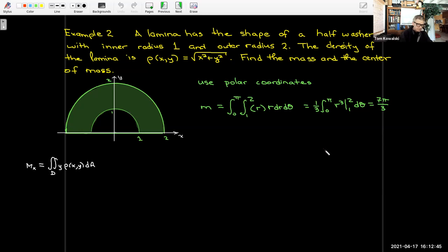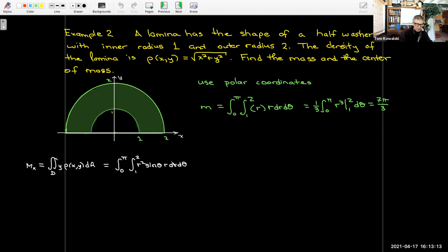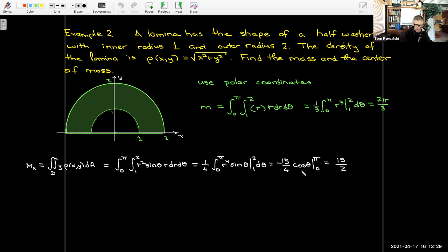Now let's find the moments. For the moment about the x-axis, we multiply by y = r sinθ inside the integral. Combined with the density r and dA = r dr dθ, I get r³ sinθ. The antiderivative is (1/4)r⁴; evaluating between 1 and 2 gives (15/4)sinθ. The antiderivative of sinθ is −cosθ, and evaluating between 0 and π gives 15/2.